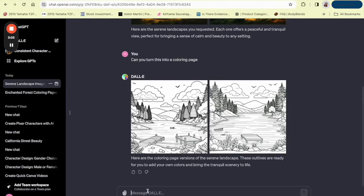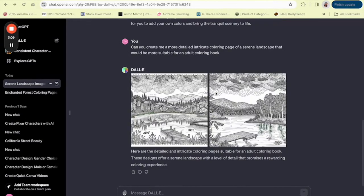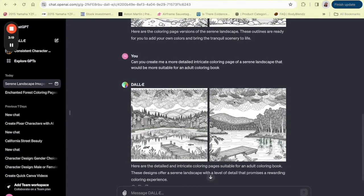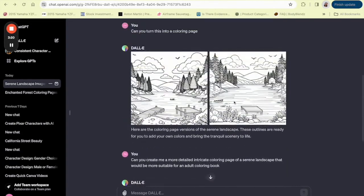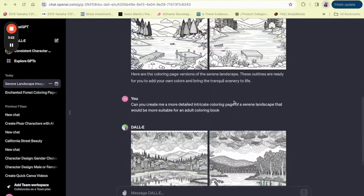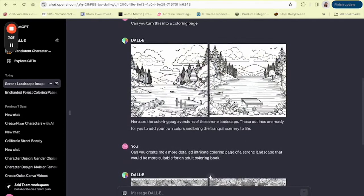Now I asked DALL-E to create me a more detailed, intricate coloring page of a serene landscape that would be more suitable for an adult coloring book. So as you can see, it has definitely done way better than what they've done at the top. We can actually use these for the coloring book.